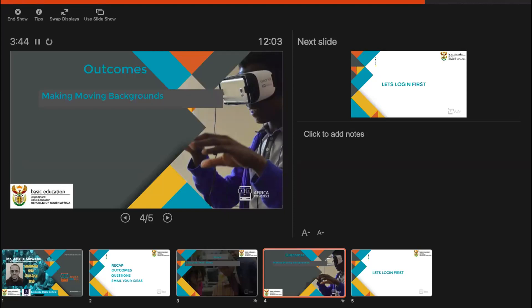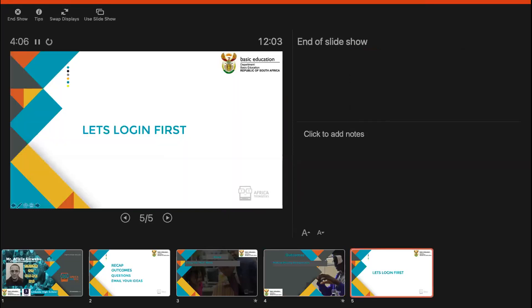Today we are going towards the end of this series. At session 15 we are going to stop for a while. We are trying to bring all of the things we have been learning together into one. Today we are going to do something quite interesting — how to make your background move. Backgrounds don't have motion blocks, so today we are going to learn how to make a background move.